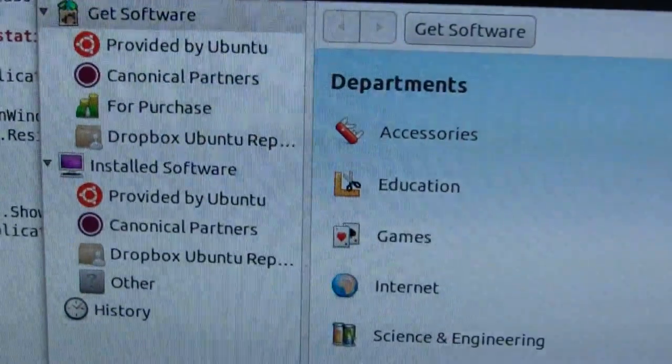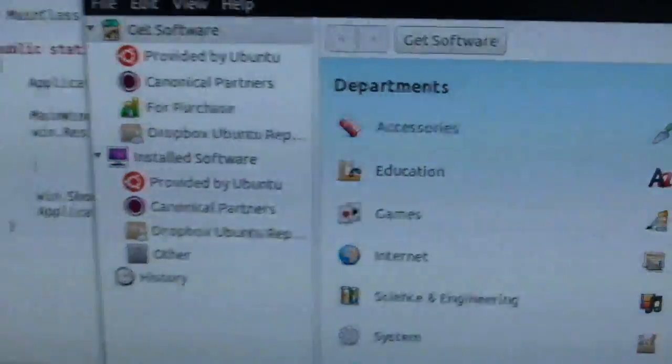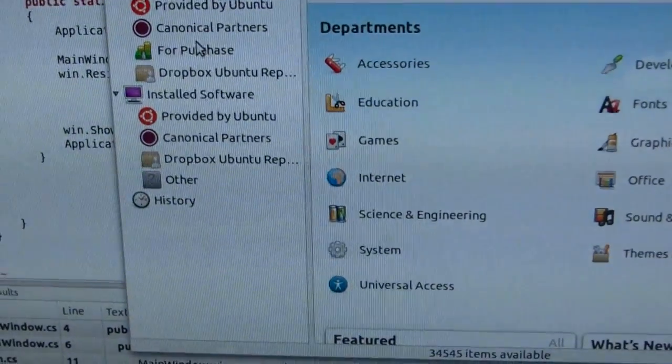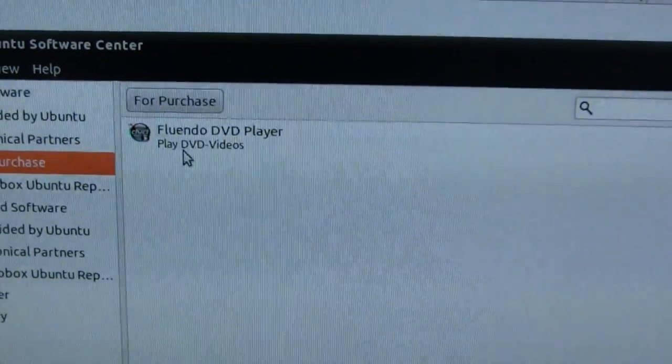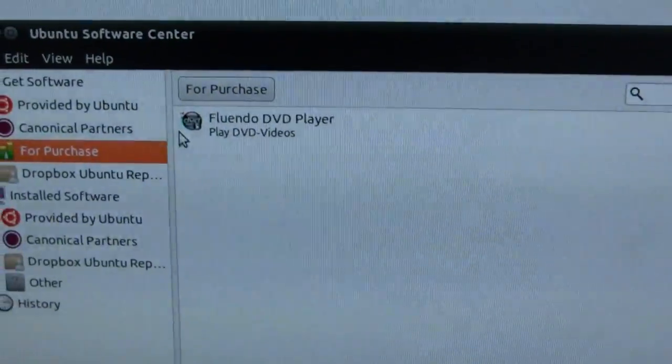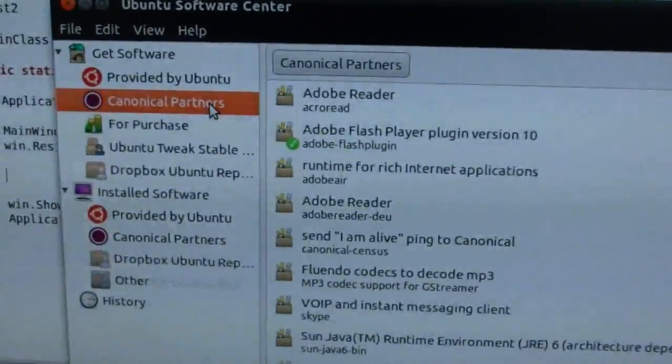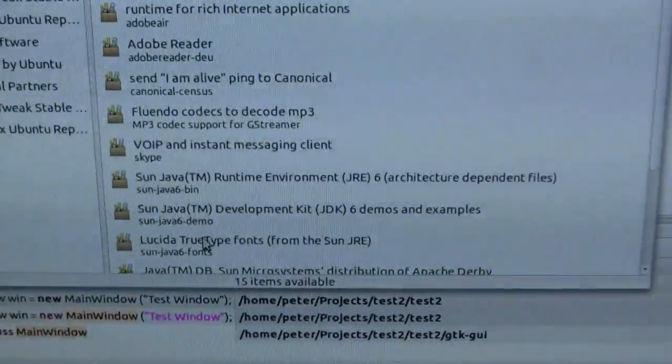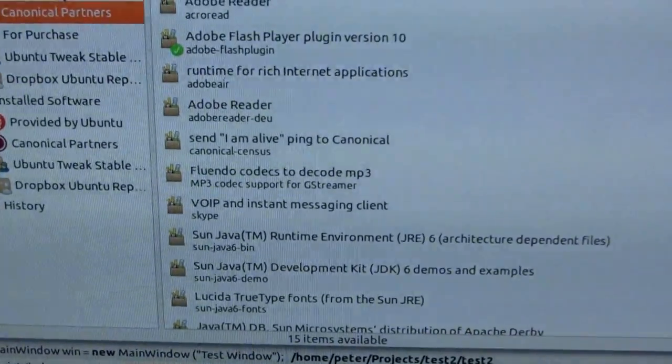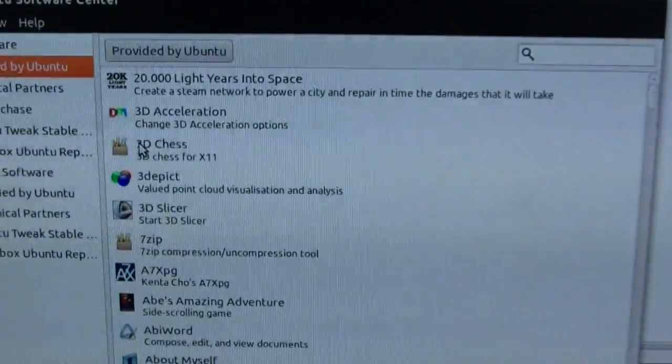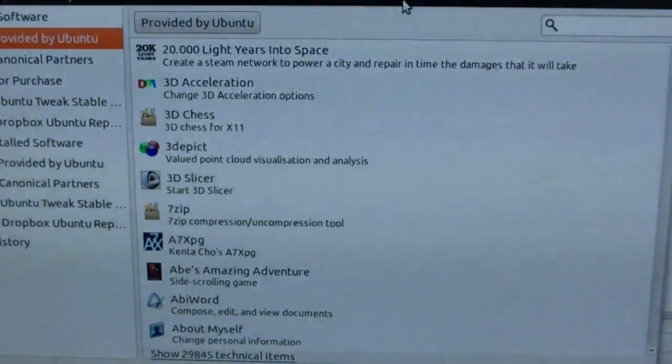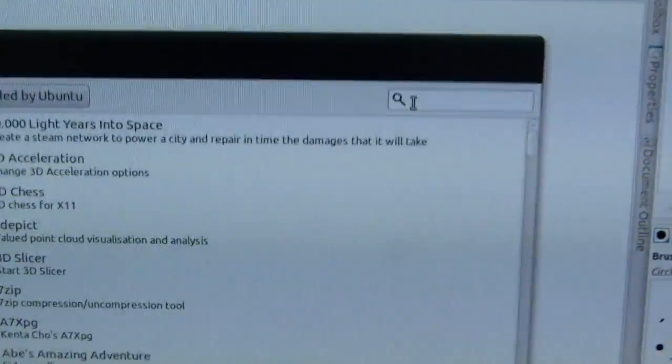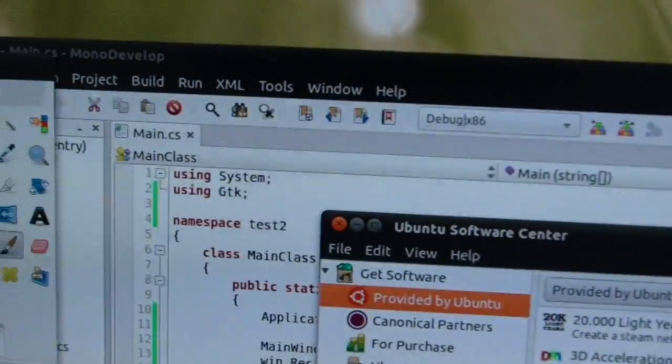So there's the software center. We've got software provided by Ubuntu, canonical partners for purchase. And let's take a look at these. So for purchase, this is just starting up now, and there's the first paid app, some kind of DVD player. Apps from Canonical Partners, Adobe Reader, some codecs. And then we've got the main software center where you've got all your tons of free software there.